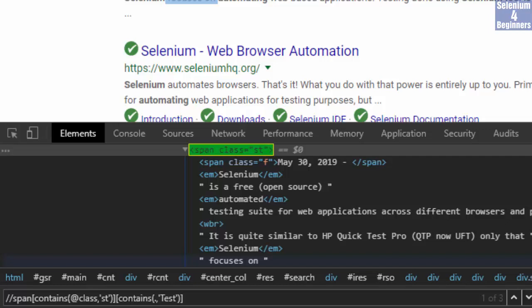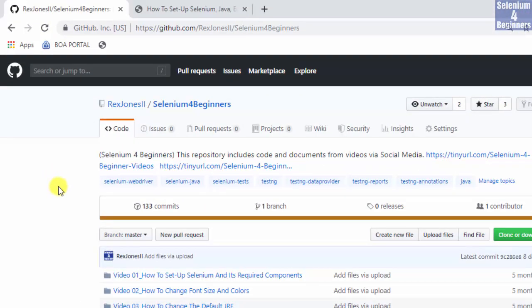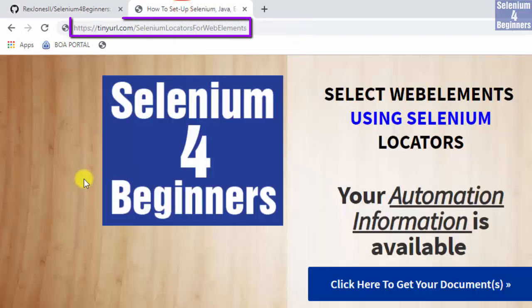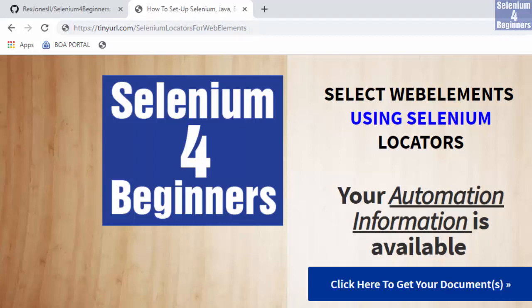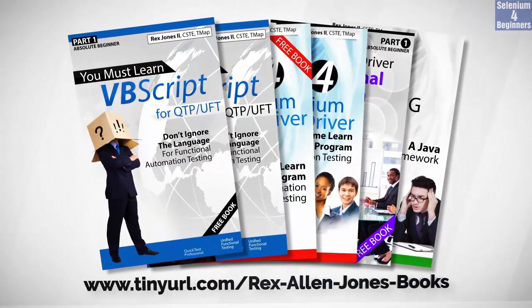That's it for the difference between XPath text function and dot. You can download the presentation and the transcript on GitHub at rexjones2d/seleniumforbeginners or tinyurl.com/selenium locators for web elements. Online course is coming soon. Books are available in paperback, ebook, and PDF. All part one ebooks and PDF documents are free.